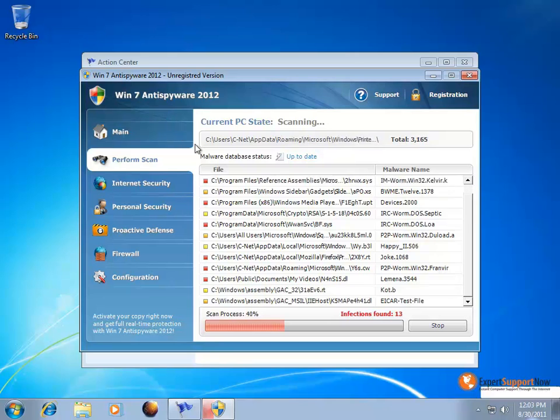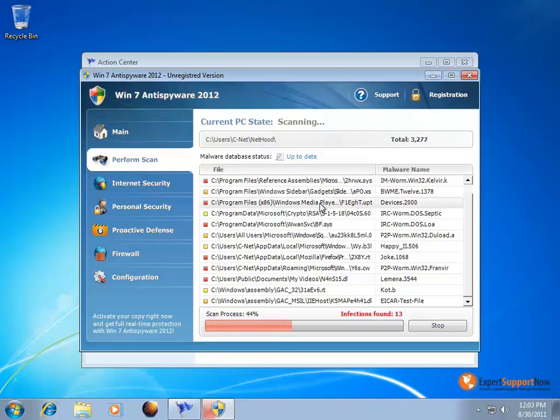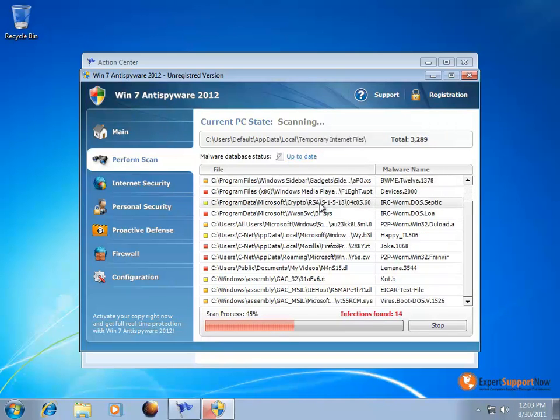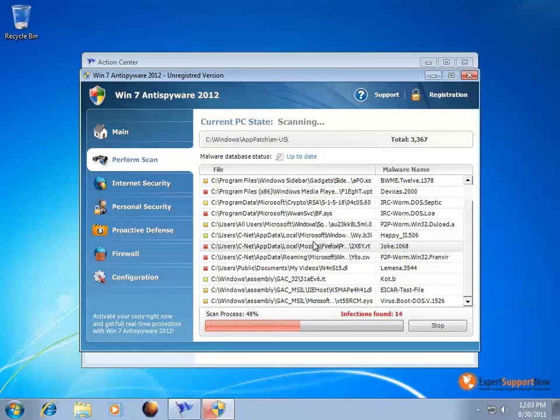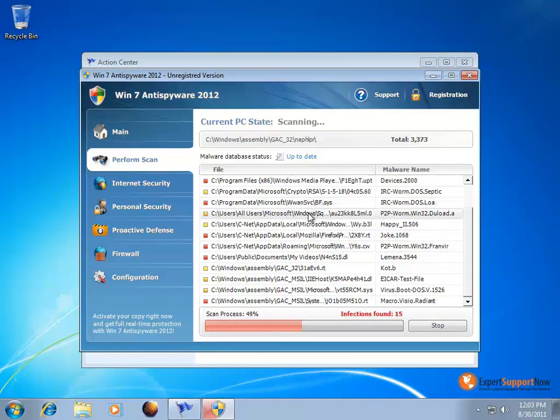As you'll see on the screen right now, the Win 7 Anti-Spyware is going to do a scan almost automatically and produce these files as you can see right here.